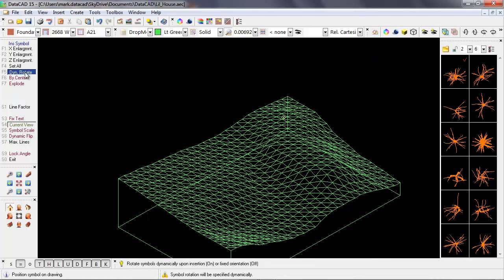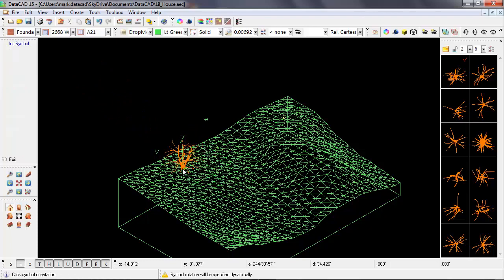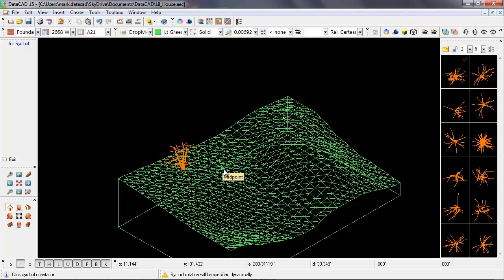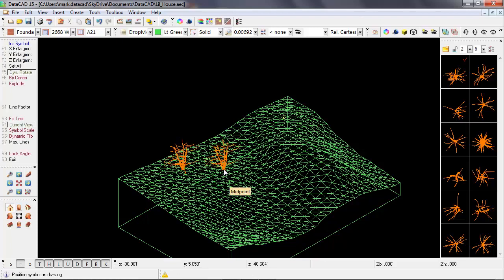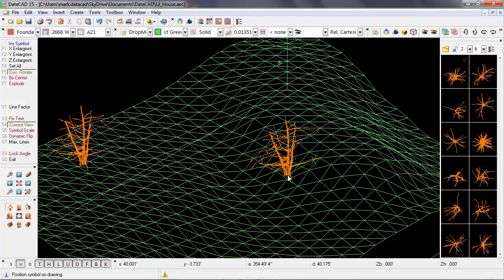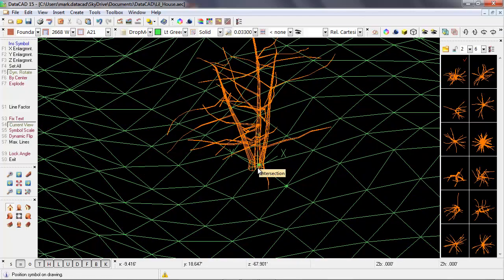So if I turn on dynamic rotate, that's going to allow me to snap the symbol to the surface, and then adjust its orientation after I place it. So my next left click will determine the orientation of the tree. I'm going to get in a little bit closer, and then we can see that maybe a little bit better.